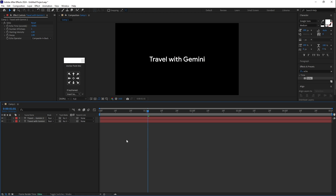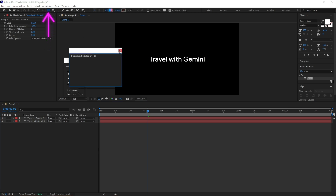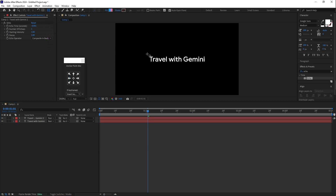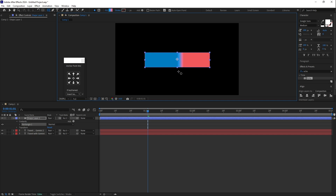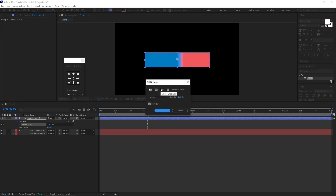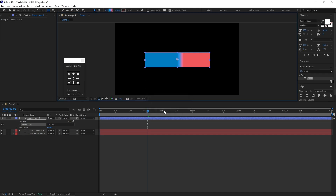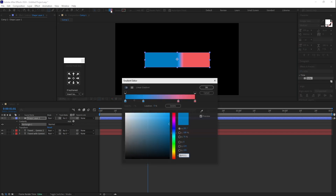Select the Rectangle tool and create a rectangle. You'll see a gradient — change it to a Linear Gradient and click OK. Then double-click on it to open the Gradient Editor.